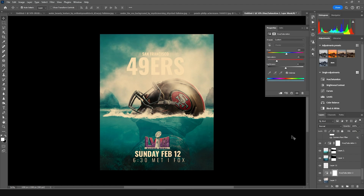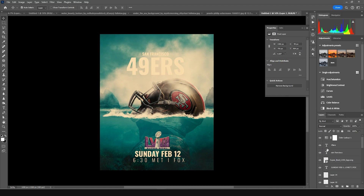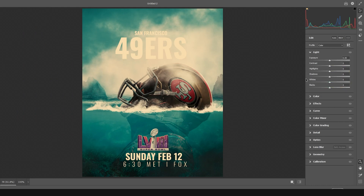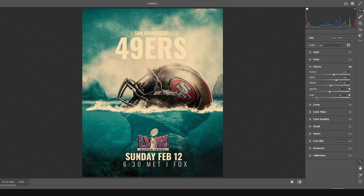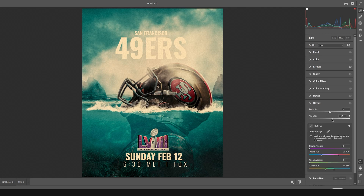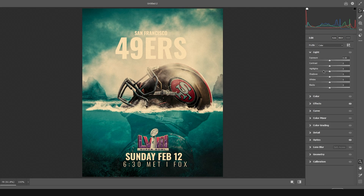Let's merge everything with Ctrl+Shift+Alt+E, go to Filter, and apply Camera Raw Filter. On the Effects tab, let's increase the Clarity and Texture a little bit. Let's add a little bit of Grain and go to Optics to add some Vignetting. Then drop down the Highlights and increase the Shadows a little bit, and click OK.